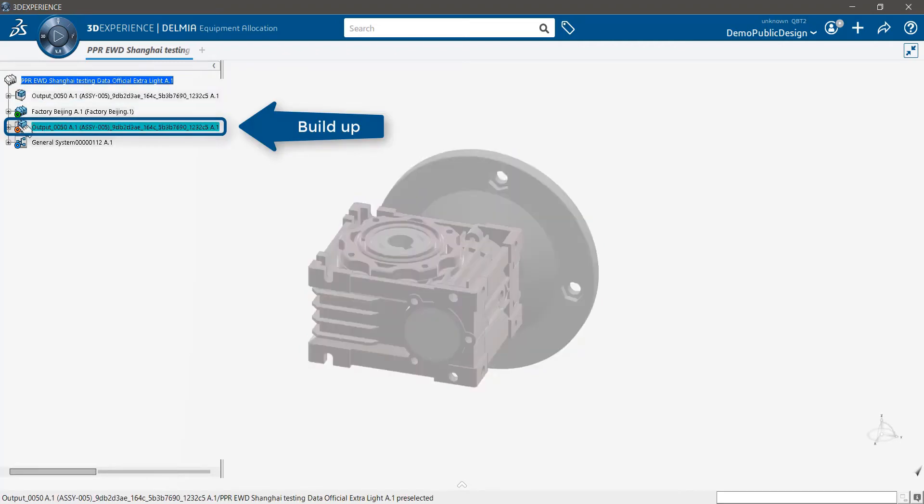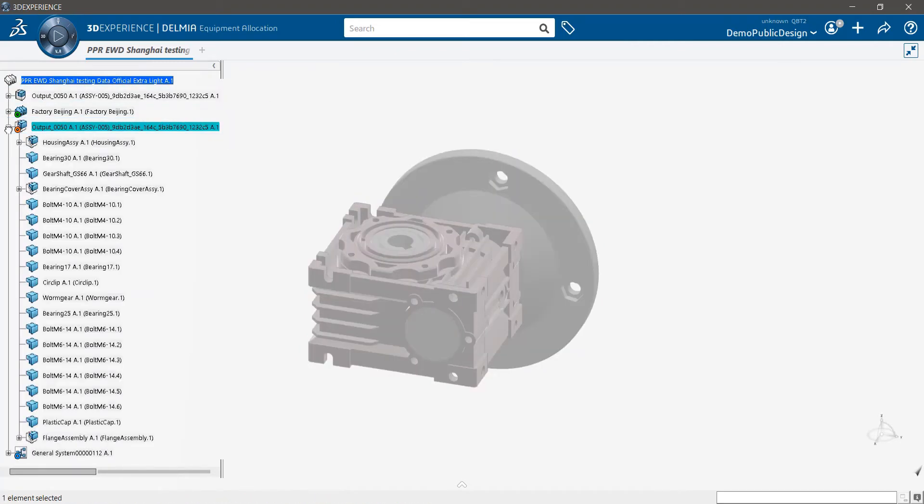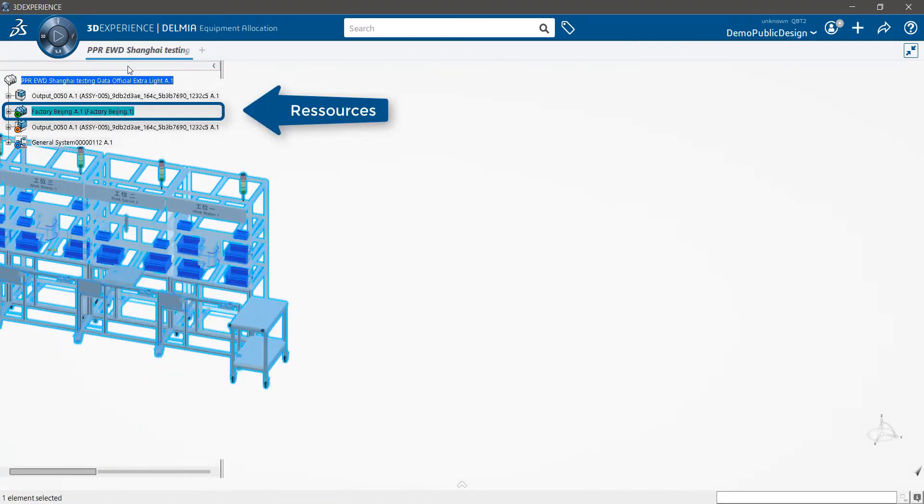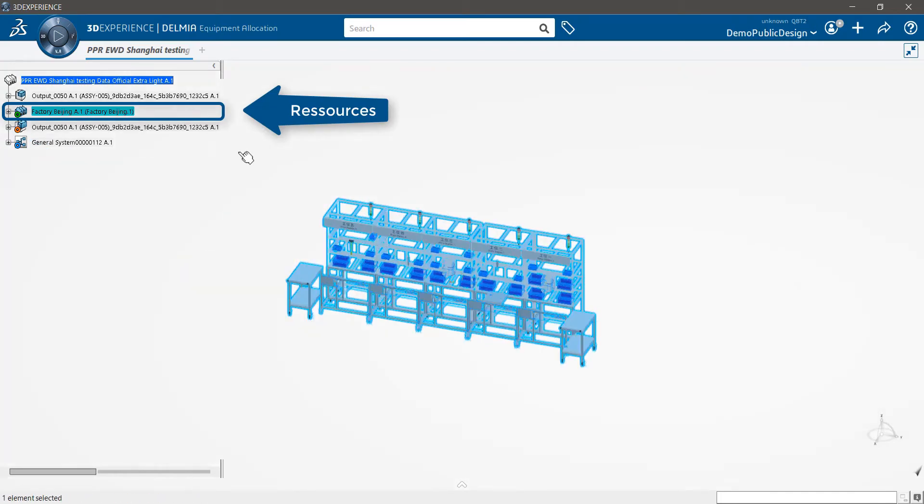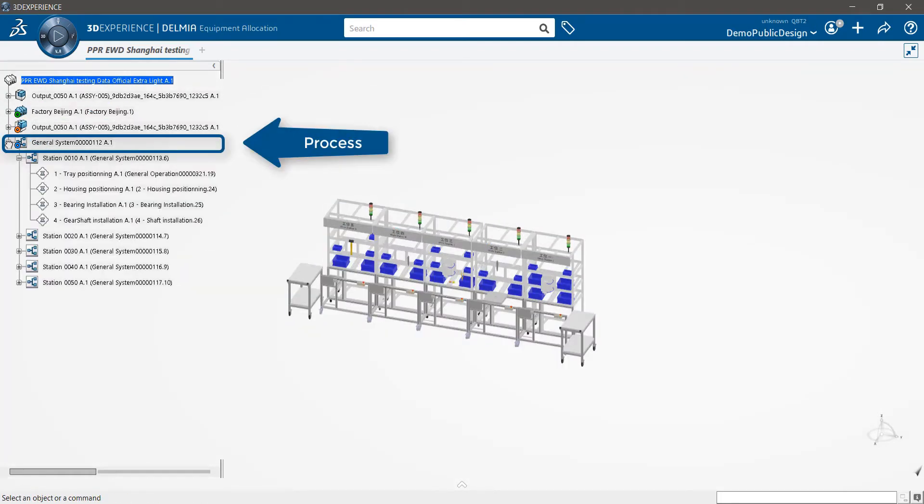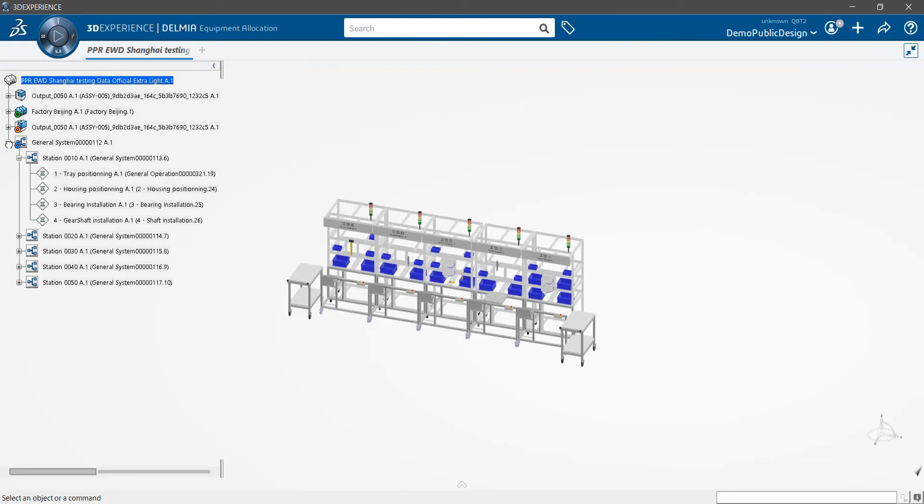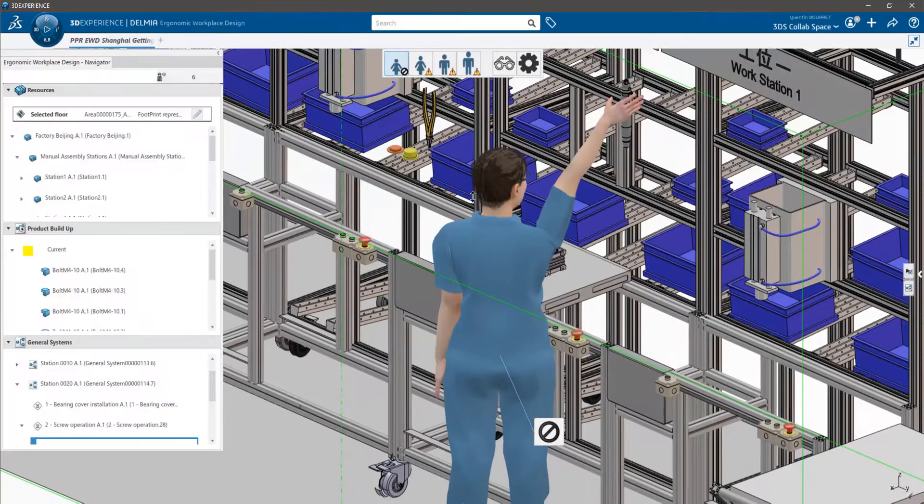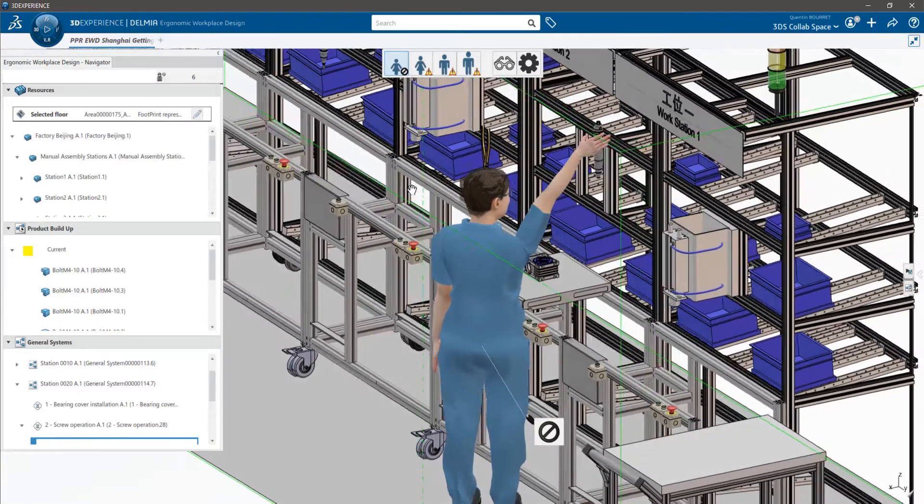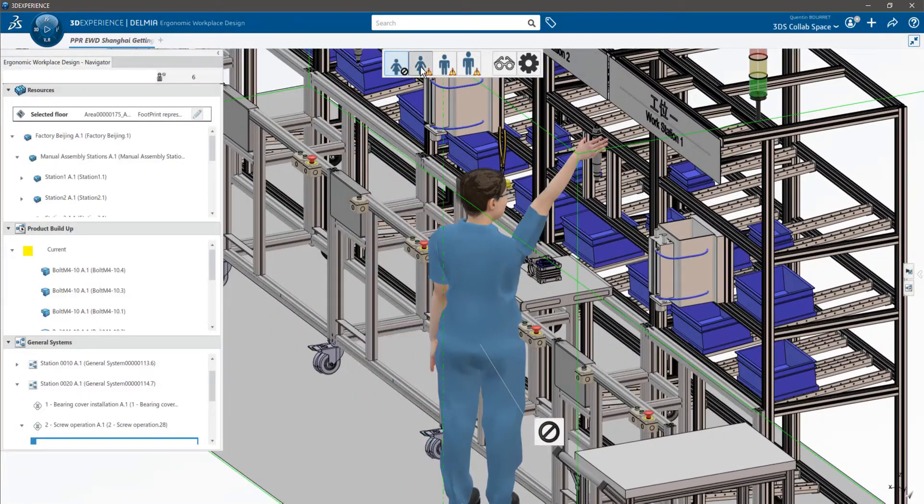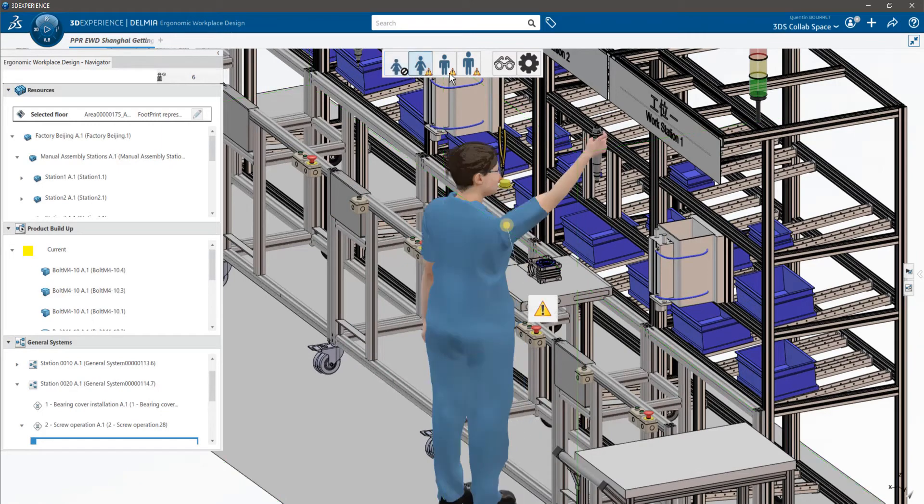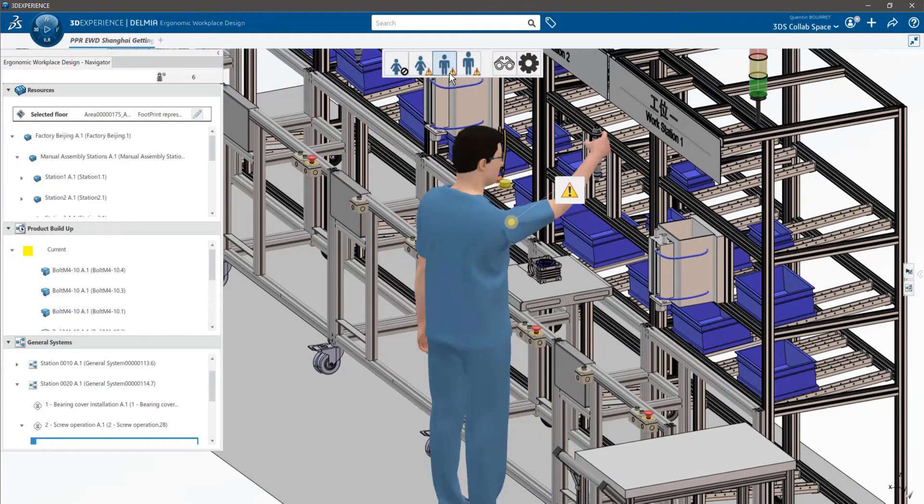...which is all the separated parts that compose the product to build, the resources needed to assemble the products, and the process to assemble the product in 3D. With this, you can visualize what the production line would look like.